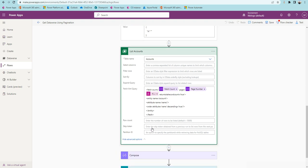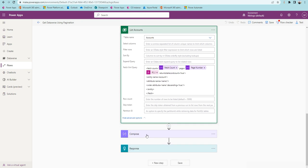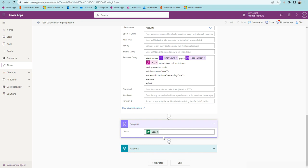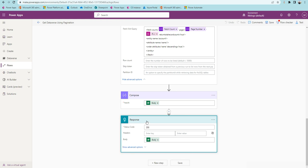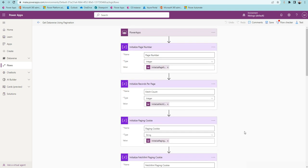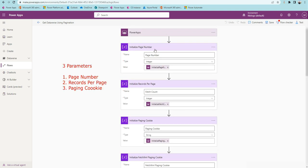I'll be sharing this Power Apps and Power Automate flow so that you can take a look. There's also a Compose action just for testing purposes to see what we're getting on each request. The response is then sent back to Power Apps. Overall, the flow accepts three parameters: the page number, how many records per page, and the paging cookie — which helps retrieve data in a paginated manner.